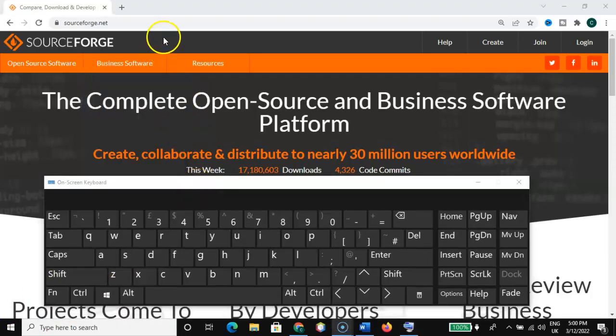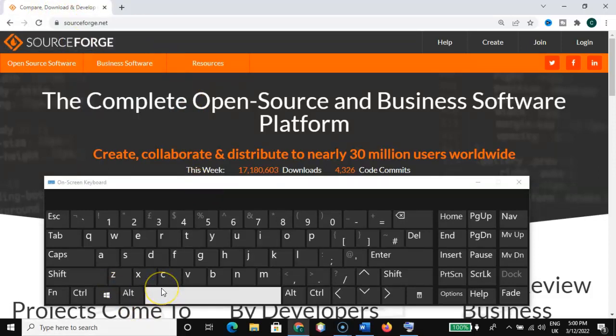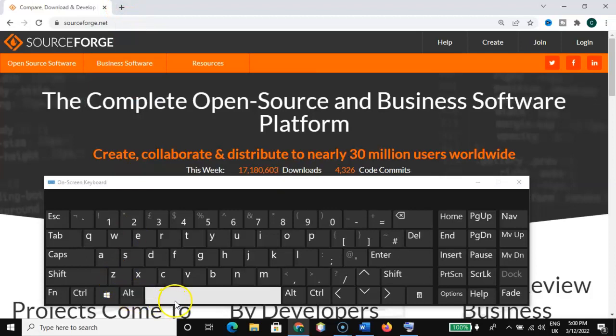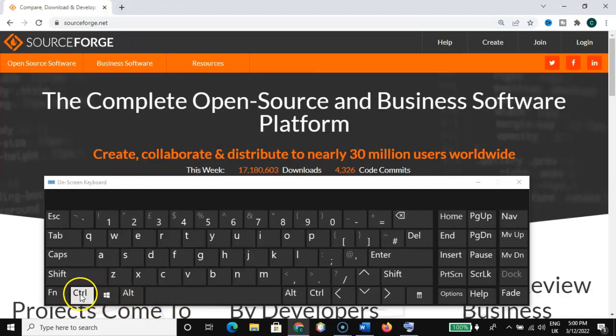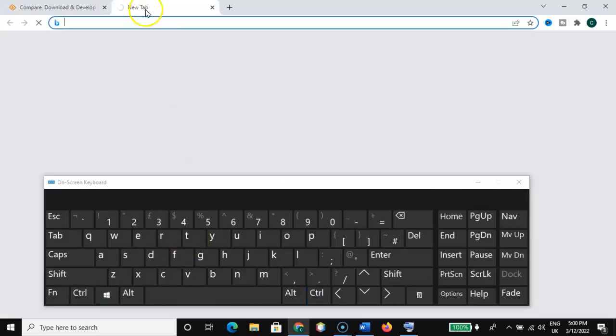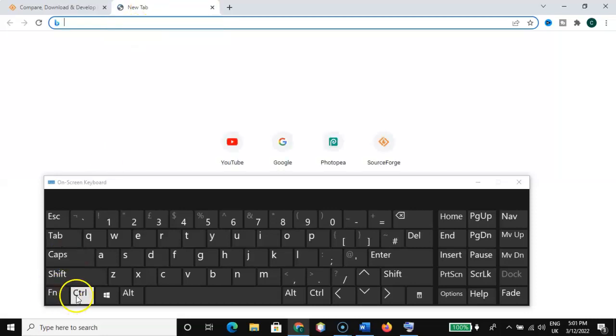Right now we have one tab. How do we get additional tabs? You can do that with your mouse by clicking on this plus, but you can still use your keyboard by pressing the Control key plus T. That will give you a new tab. Let's go ahead and create one more with Control and T.